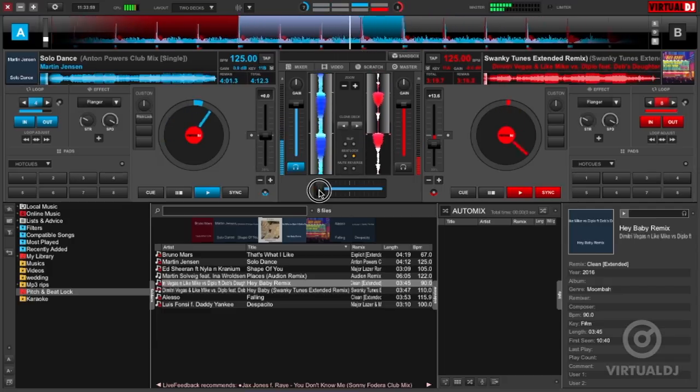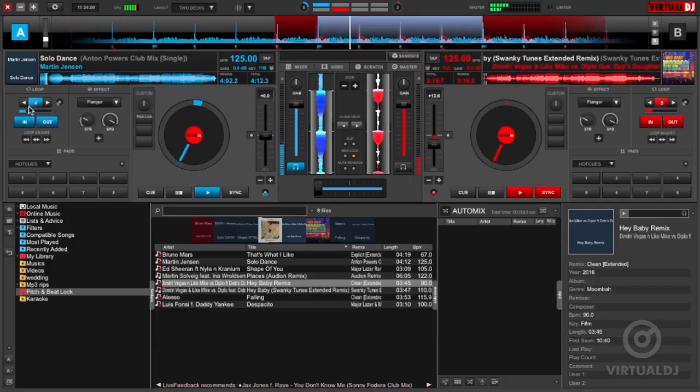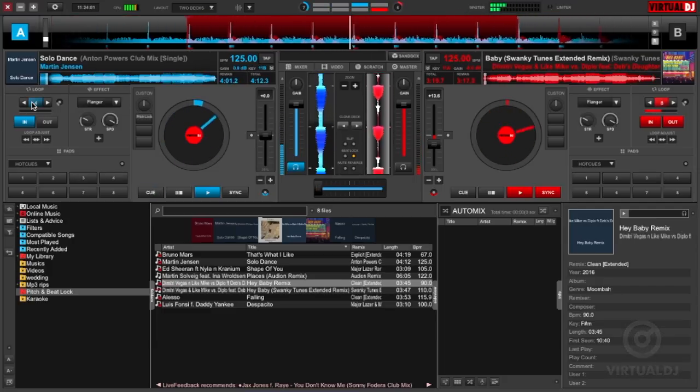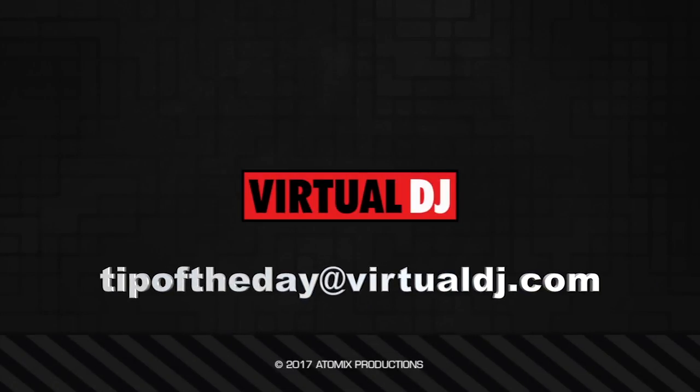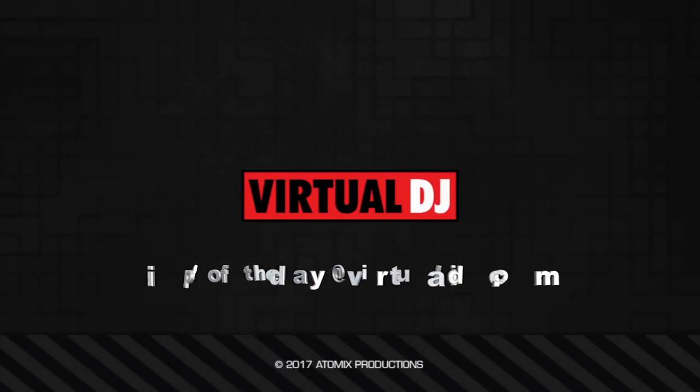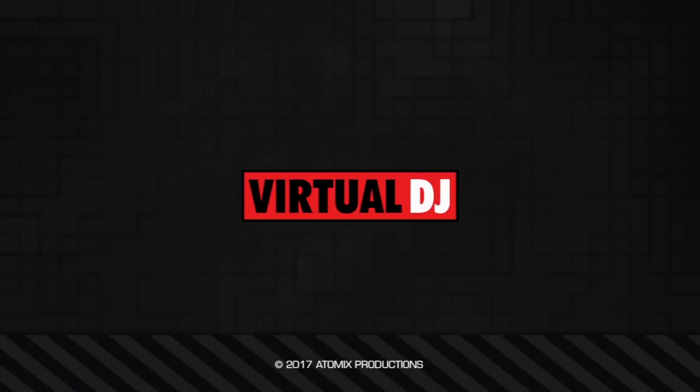That'll do it for this tip of the day. We hope you found it helpful. If you have an idea that you would like to see in our next tip of the day, email tipoftheday@virtualdj.com.